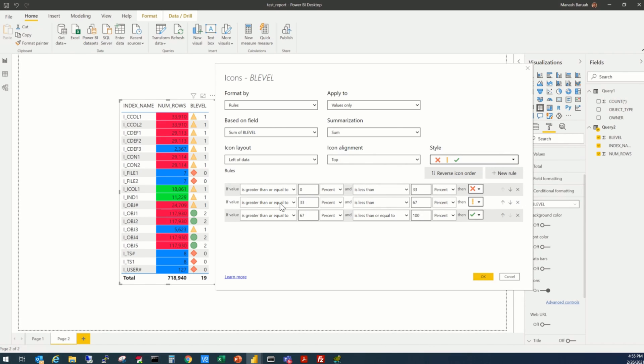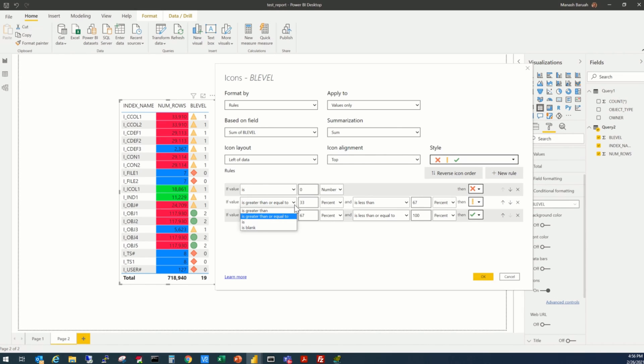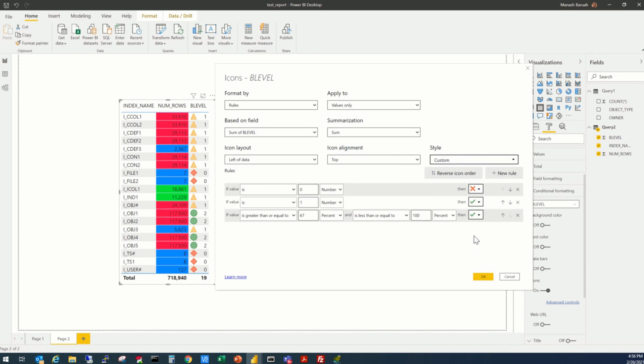So, whenever the conditions will be, whenever the value is 0, number, it will be a cross mark. Check mark, whenever it is 1, number, it will be a check mark.